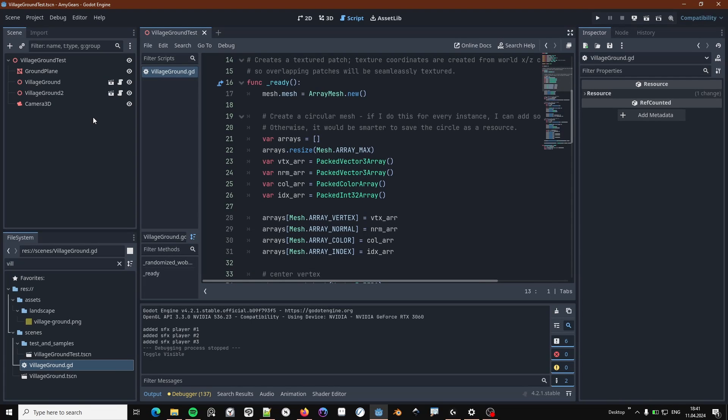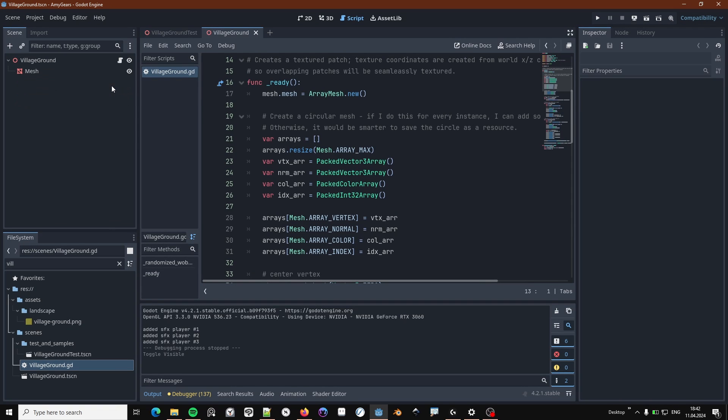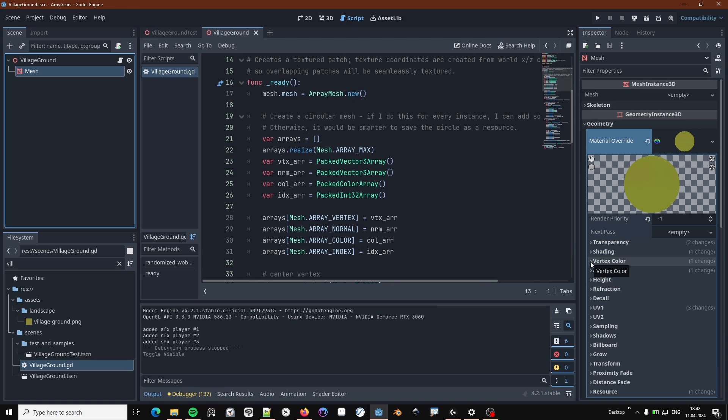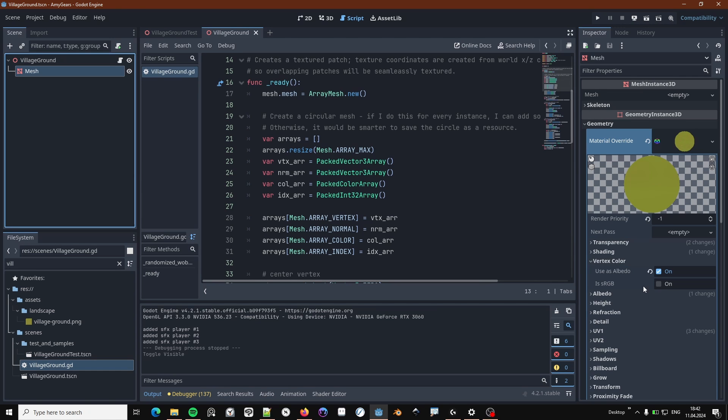The scene for one of these patches looks like this. It's basically just another simple mesh that I create procedurally. I'm using vertex colors to control the alpha blending. So, that means you need to switch use as albedo on.